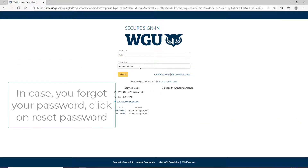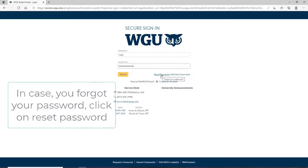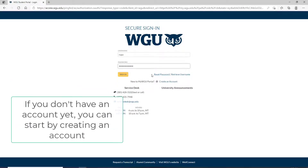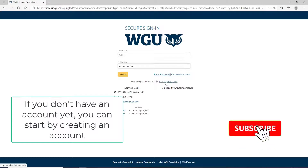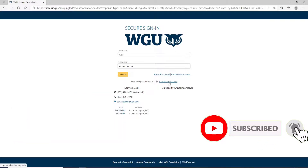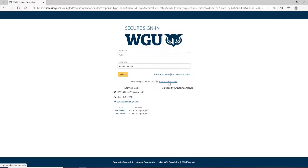Similarly, in case you've forgotten your password, click on the Reset Password link and follow the instructions to reset to a new password. If you don't have an account yet, you can start by clicking on Create an Account and follow the instructions so that you can register yourself to a new account first.